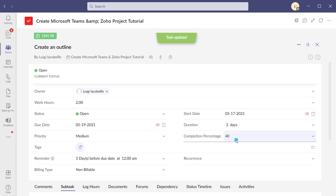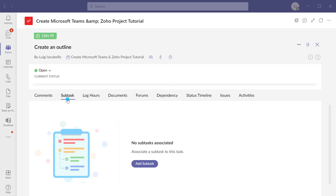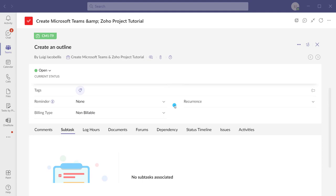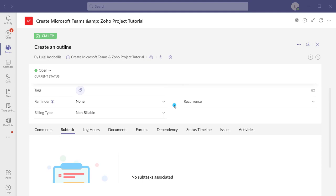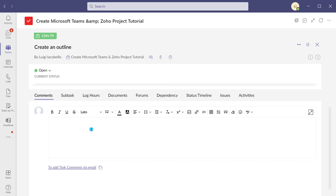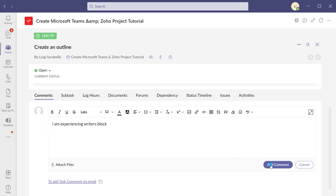Now we're going to look at the additional attributes associated with task records. When you scroll down on a task record you'll see another series of tabs. First is comments — you can have full-on conversations and discussions about work being performed on a project, with that information stored centrally right on the task record. Hovering over a comment allows the author to edit or delete it, so it's very powerful.